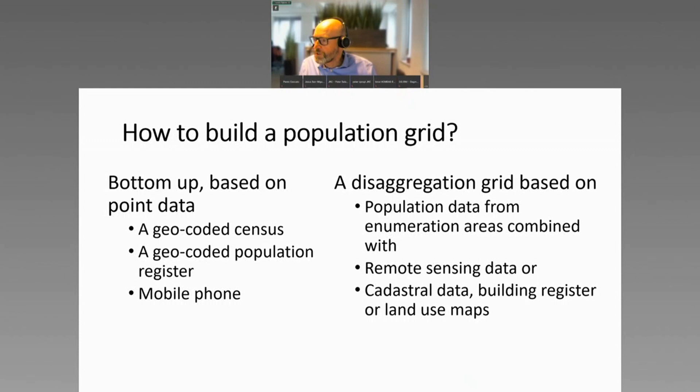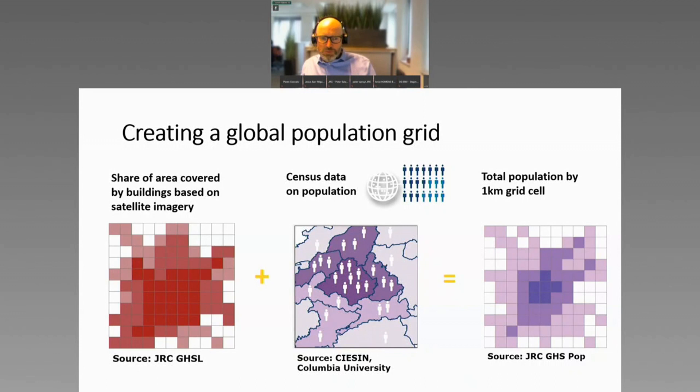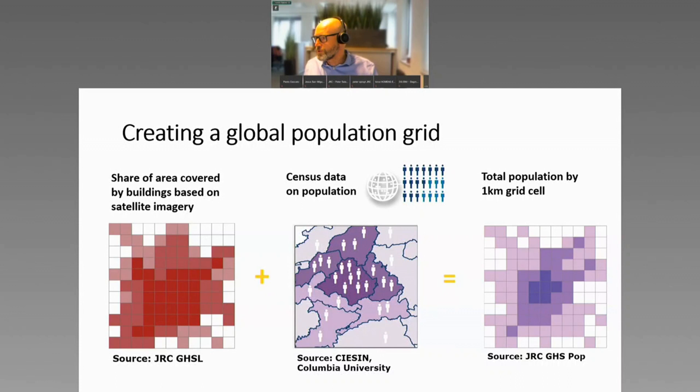This is a simple representation of how you do this. This is the share of area covered by buildings at a grid level. We use GHSL, which Thomas presented earlier today. Then you combine this with census population — we cut this from CSUN, from Columbia University — and then we combine it. We put people in the buildings, and then we get a grid. It's relatively simple.